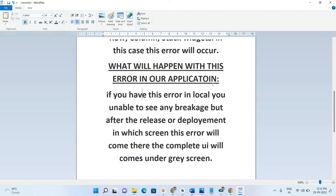What happens with this error in our application? If you run the application locally, you are unable to find any breakage problem. But after release or deployment, whichever screen has this error will come up as a complete gray screen — you are unable to see any widget on that particular screen because of this error.